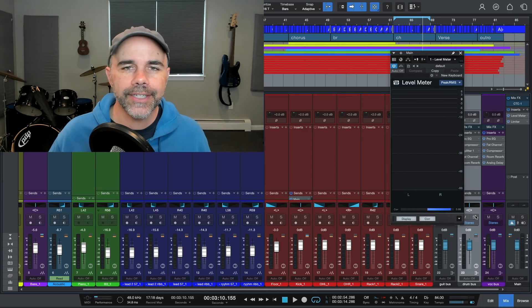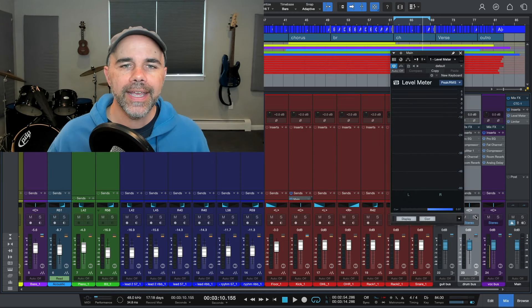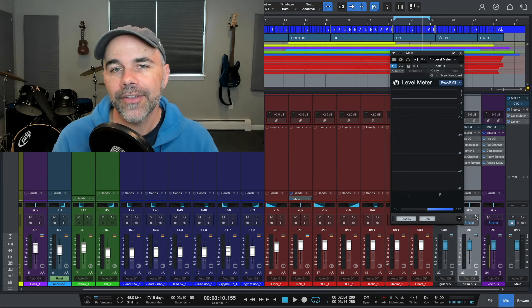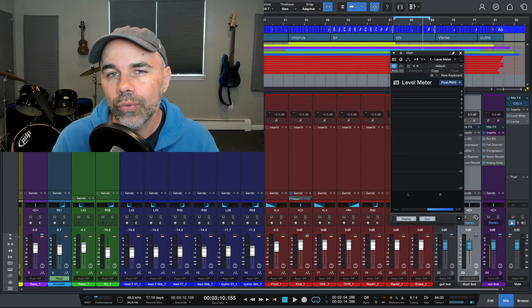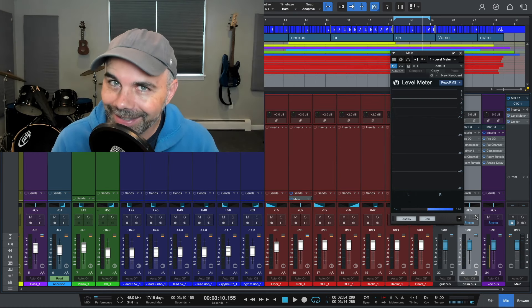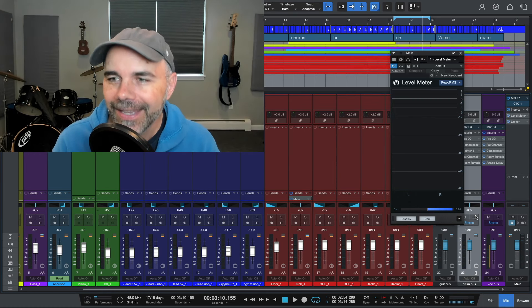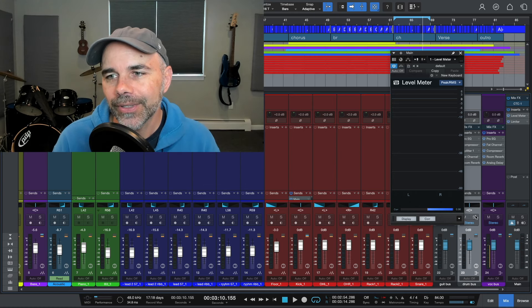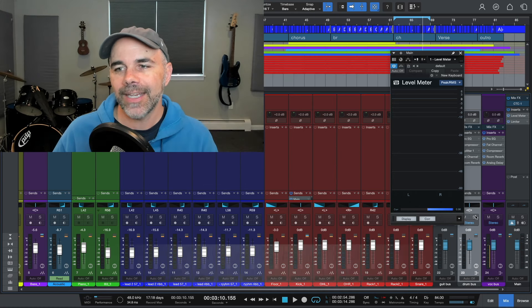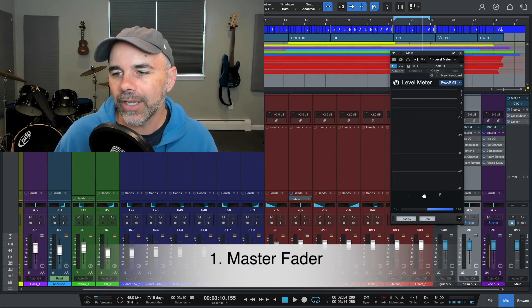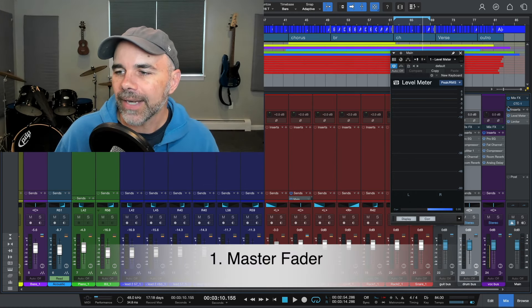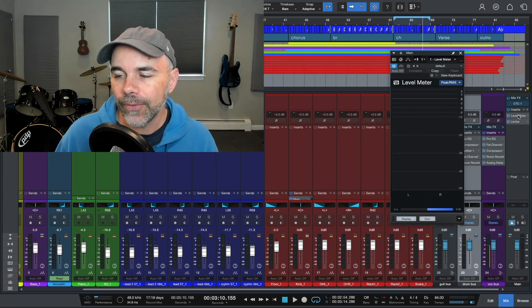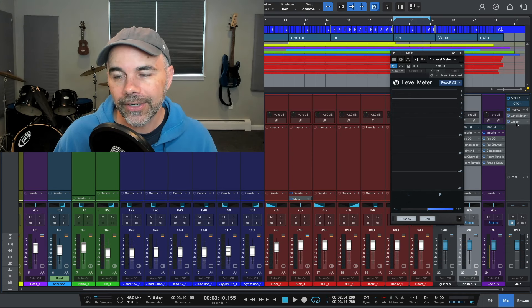So when it comes to signal flow and effects chains, there is generally no right or wrong answer, but there's just good practices to go by. So this is the first example here. This is the example of my student. Here is a level meter plugin and I have it on my main out and right now it's going before the limiter. So let's see what it comes in at.